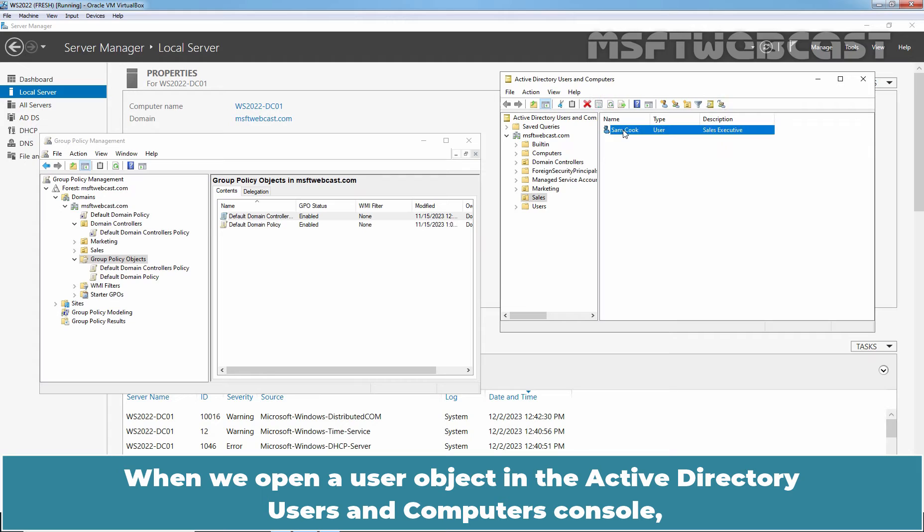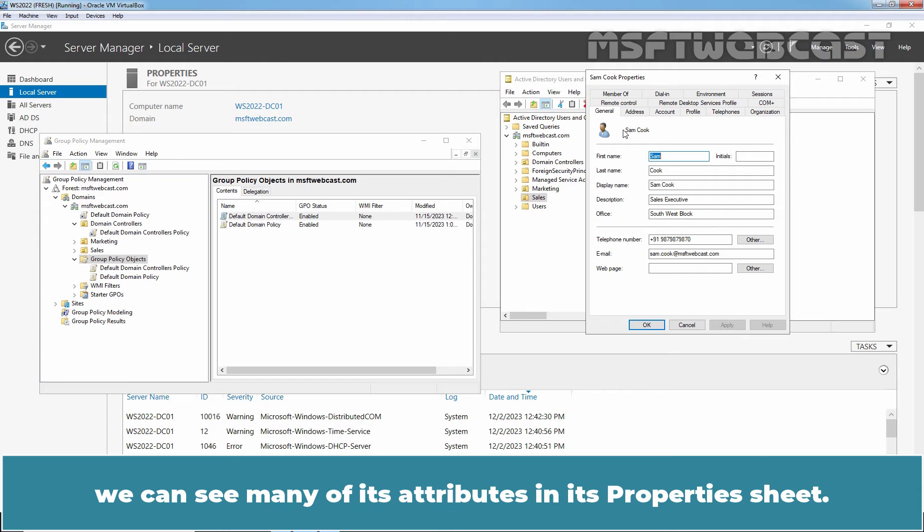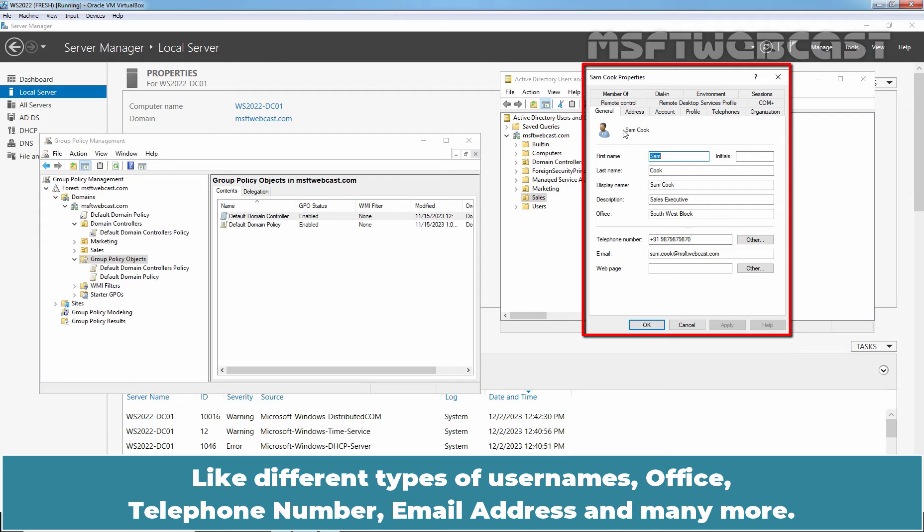When we open a user object in the Active Directory users and computers console, we can see many of its attributes in its properties, like different types of user names, office, telephone number, email address and many more.